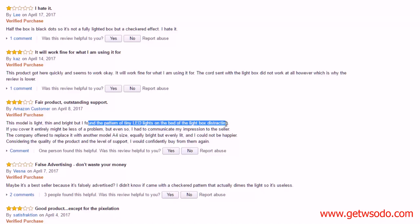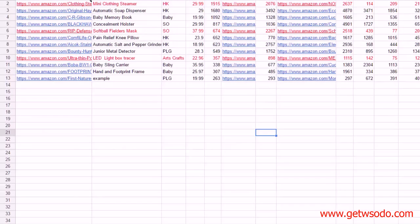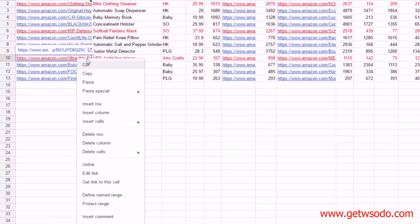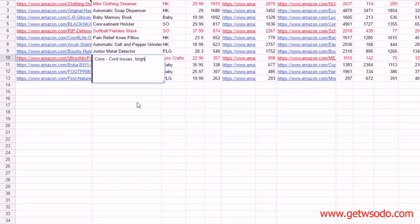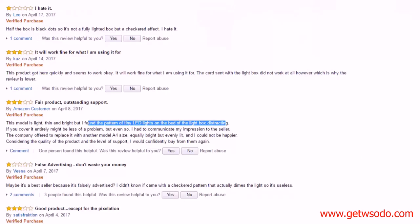So some brightness issues. Half the box is black dots, they didn't like that checkered effect. Cord didn't work. Down here, okay, so again then some cord issues and they found the pattern LED lights in the box distracting. Let's add those before we think of anything else.